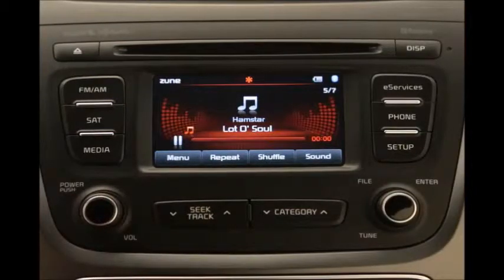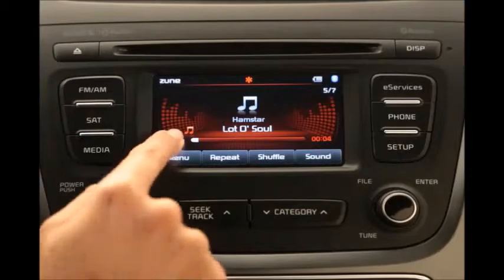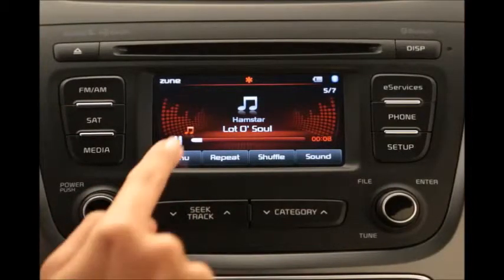To manually play music, select the Play button on the UVO eServices touch screen. To pause, select the Pause button.